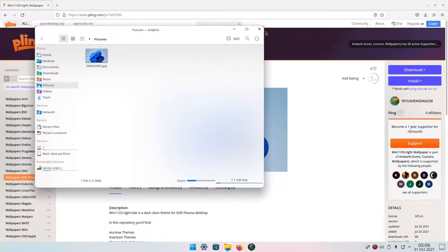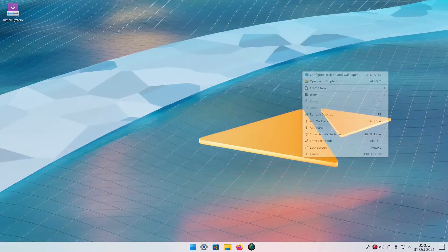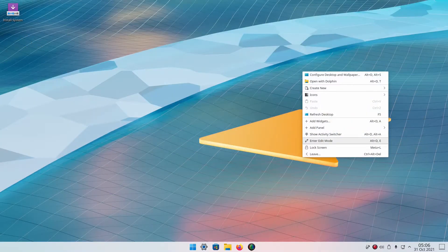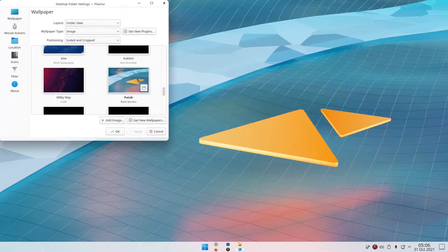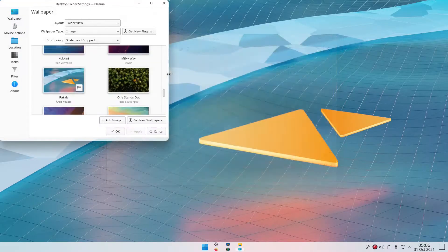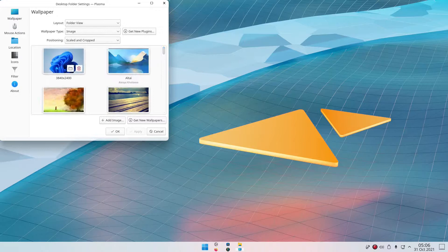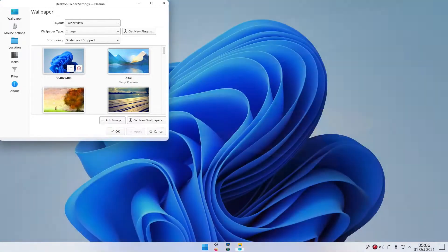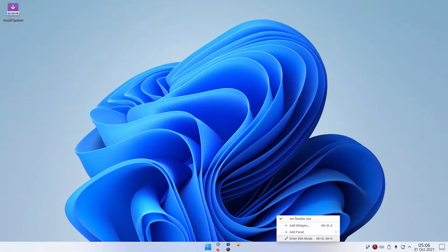Now right-click the desktop, hit Configure — it's the first button. Go to Desktop and Wallpaper, hit Add Image, select that image — generically named after a screen resolution — and hit Apply.